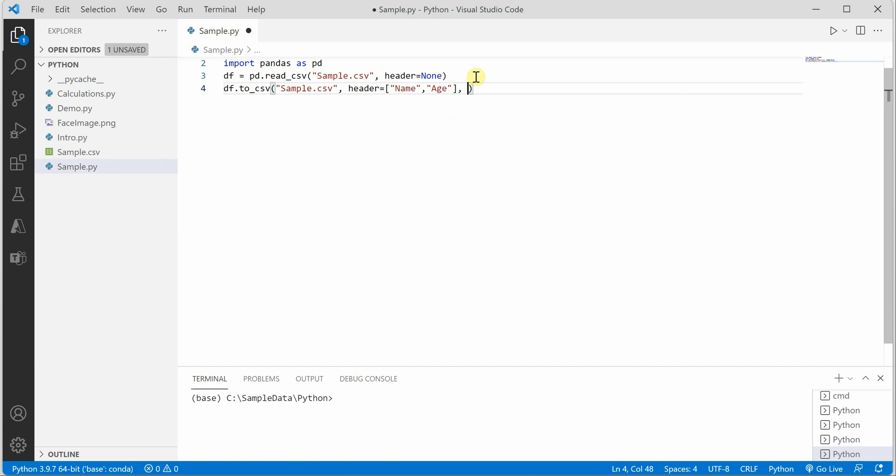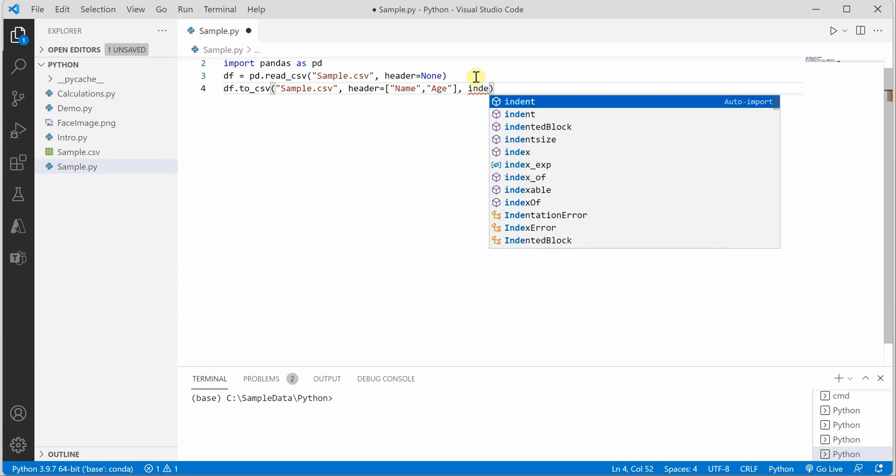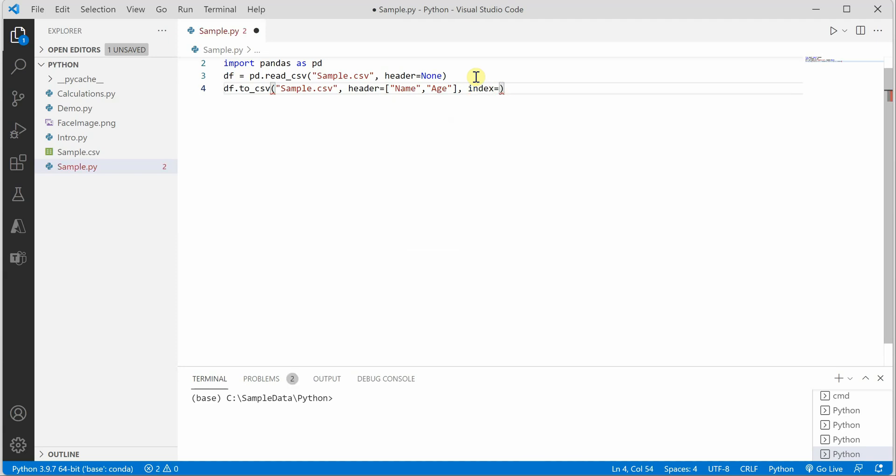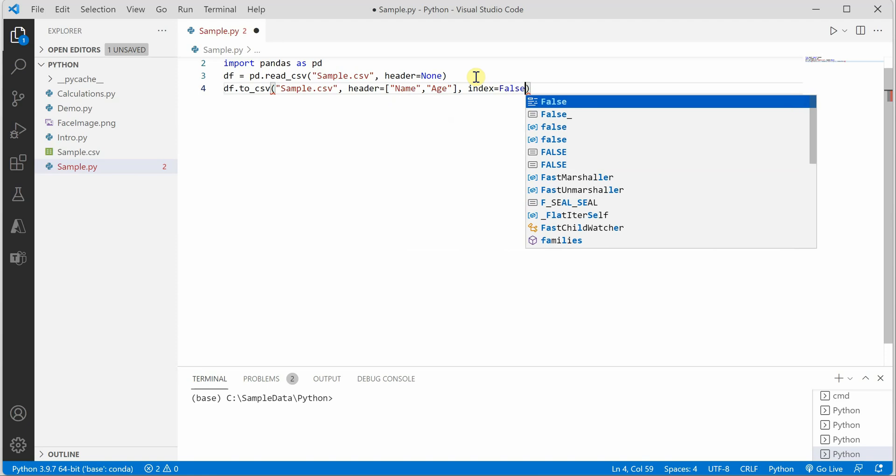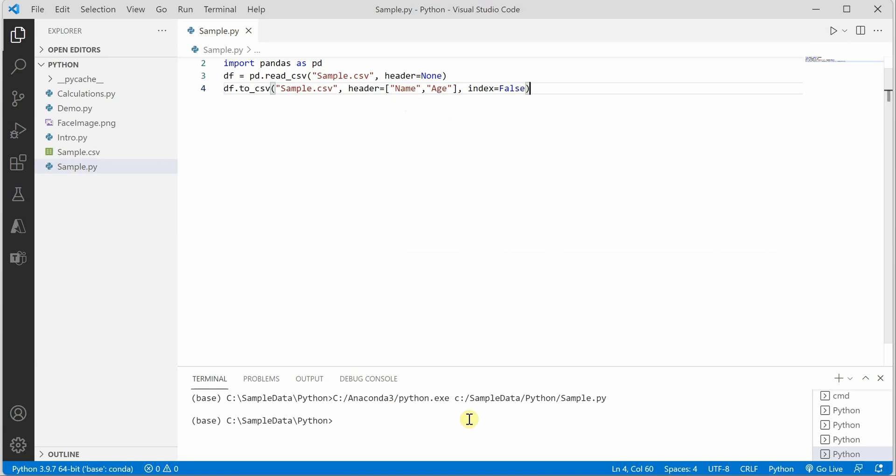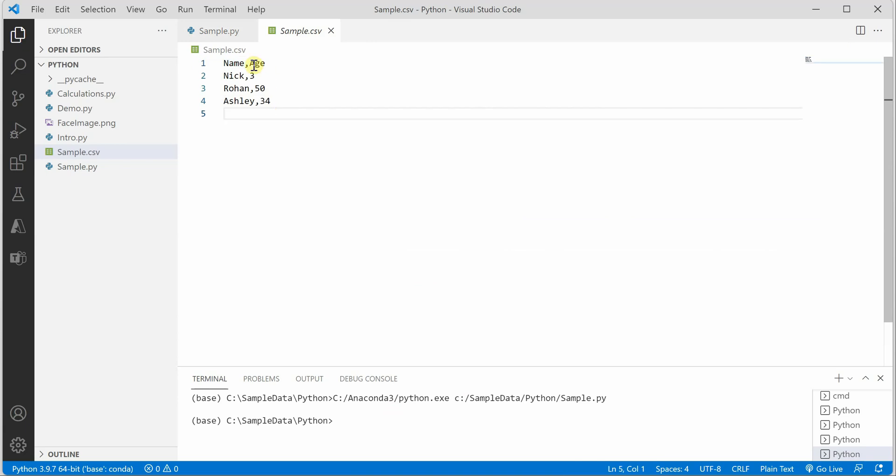For the index parameter, you can add it if you want, otherwise you can pass it as false because there is no index as of now in that file. Now if I go ahead and execute this, you can see that name and age are added on top.